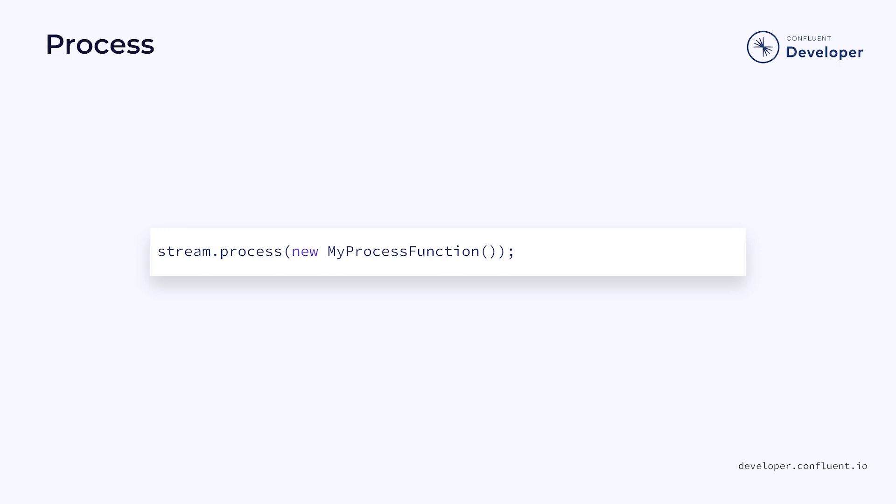Once we have defined our process function, the next step is to attach it to our stream. We do this by calling process on the stream and passing it an instance of the function. When we later execute the stream, this function will be called for each element.